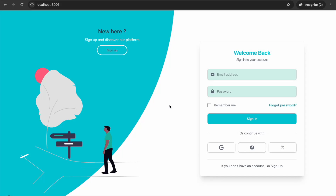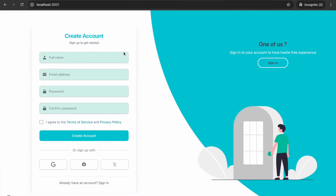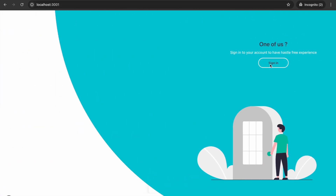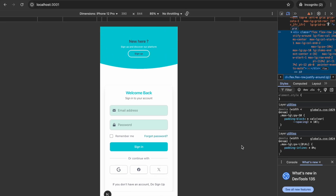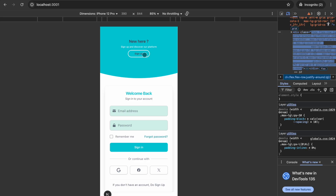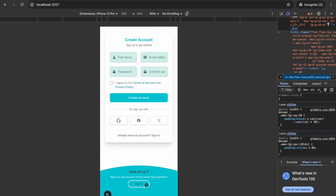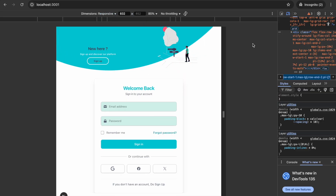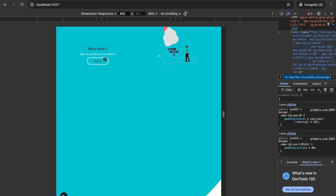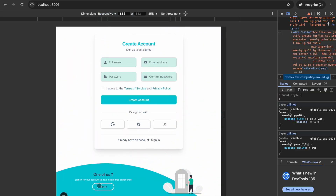Hello everyone. In this video I will demonstrate a beautiful sliding login/signup form using React and Tailwind CSS with cool animations. Before we dive into the code, let me show you something cool — looks smooth, right? Whether it is a large desktop screen or a tiny mobile, this animated background and sliding forms just work like magic. And this is the medium screen view.